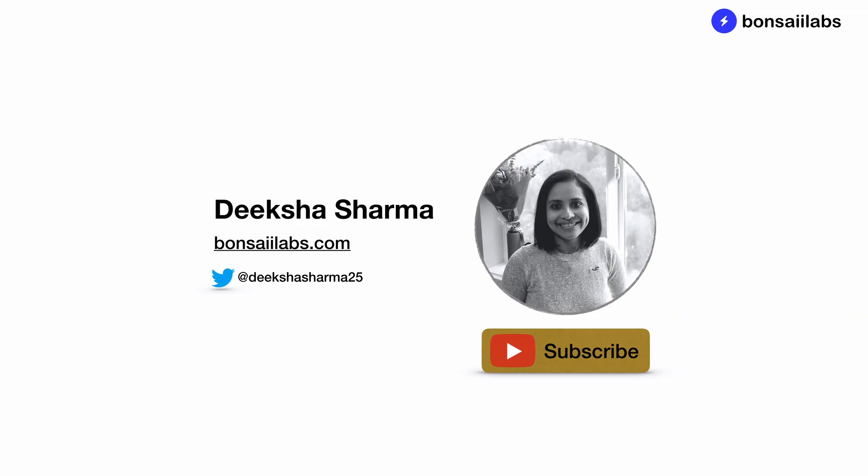I hope this was useful for you. If it was, then be sure to subscribe and until then keep learning and share your knowledge. I'll see you in the next video.